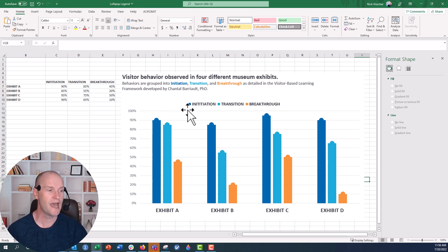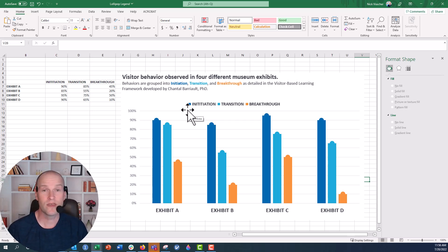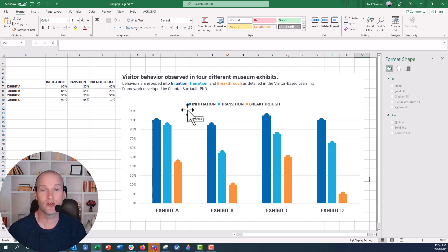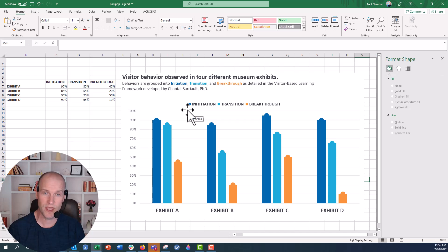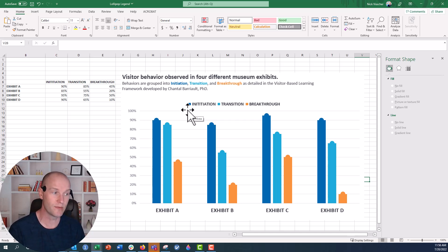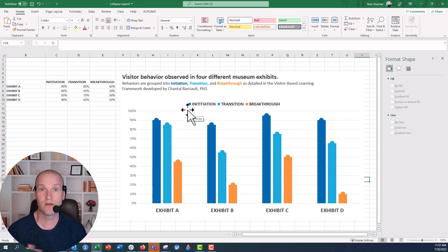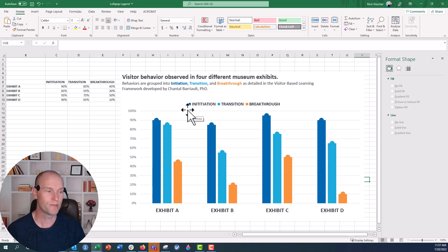By the way, this is just a chart showing visitor behavior observations in a museum across four different museum exhibits. We use the visitor-based learning framework by Chantal Barrio to group those behaviors into three different behavioral categories: initiation, transition, and breakthrough. I'll post the link to her paper down below — it's something we love to use in the museum world when observing visitor behavior in our spaces.